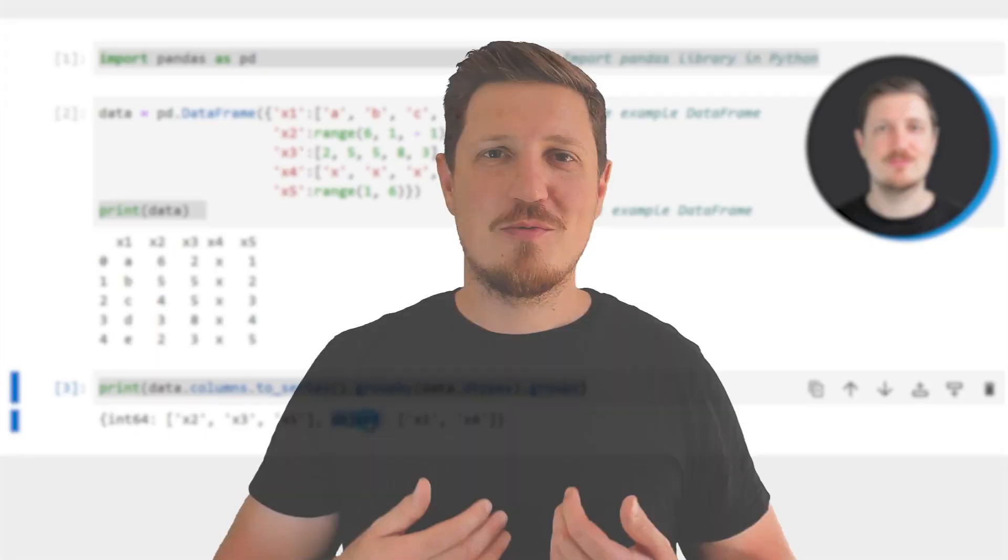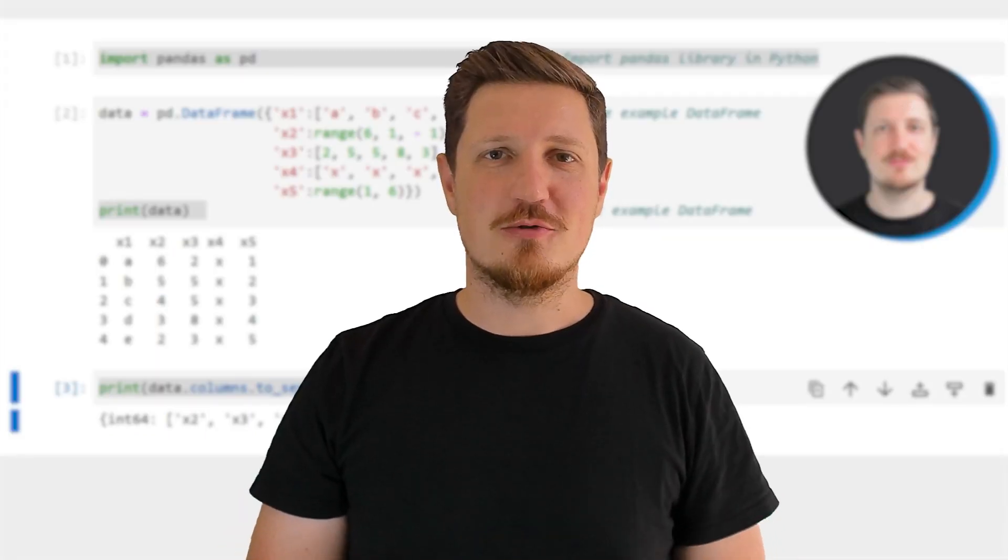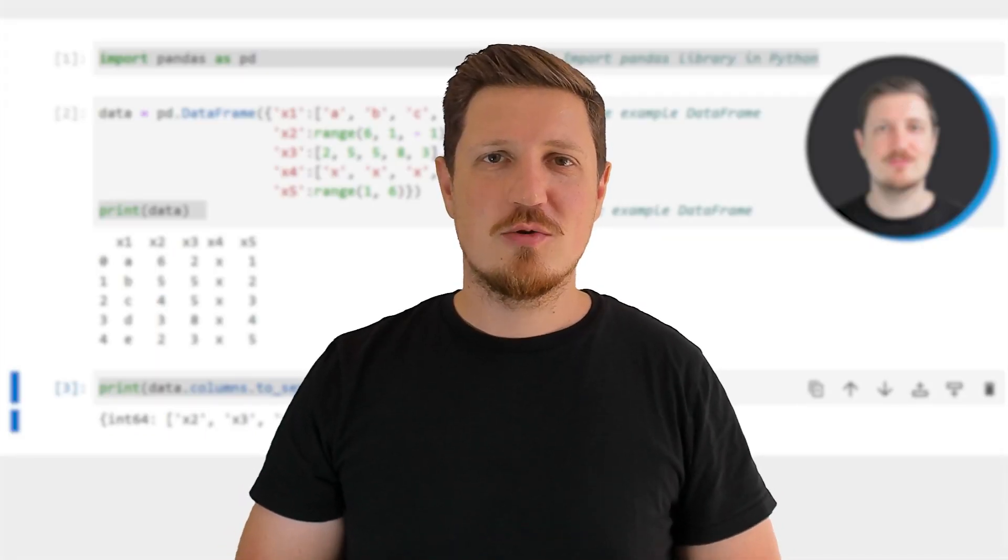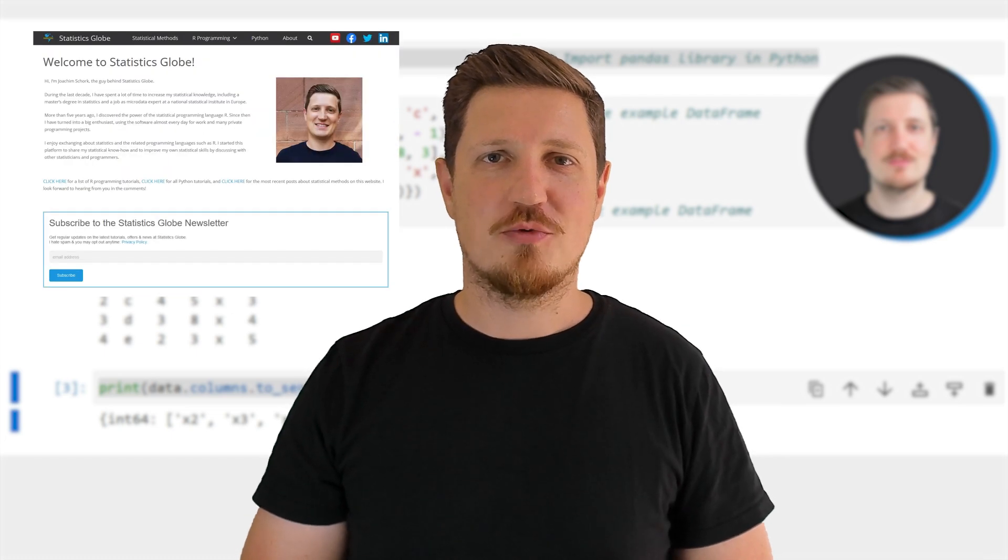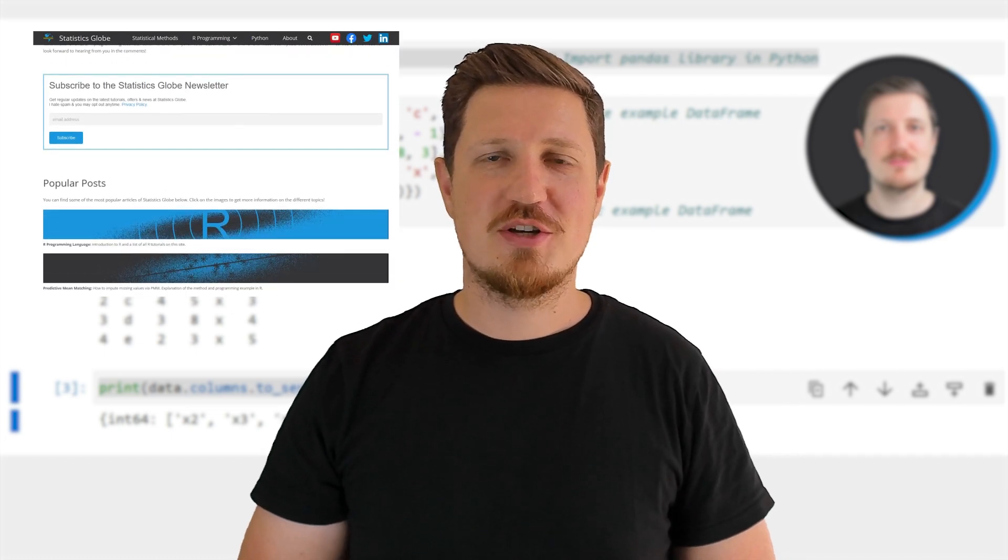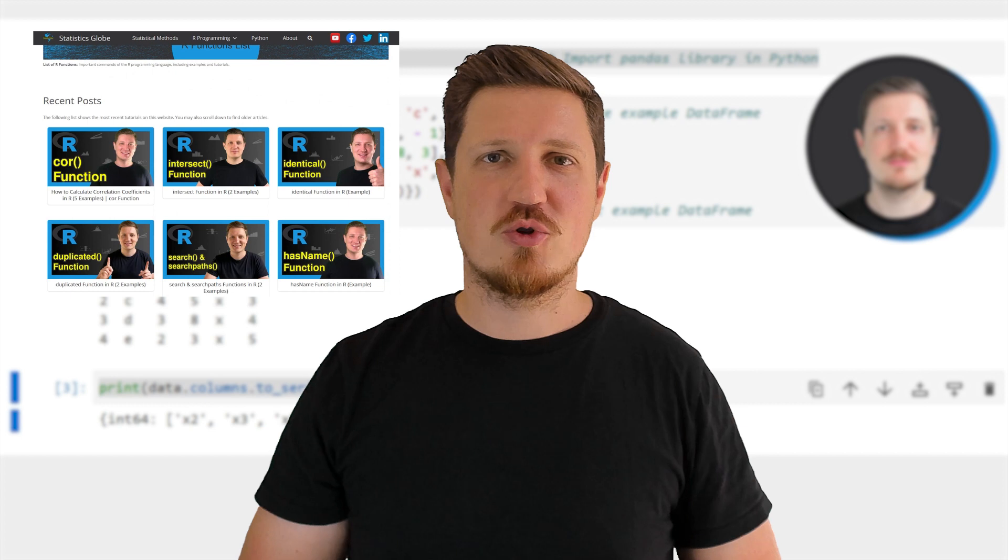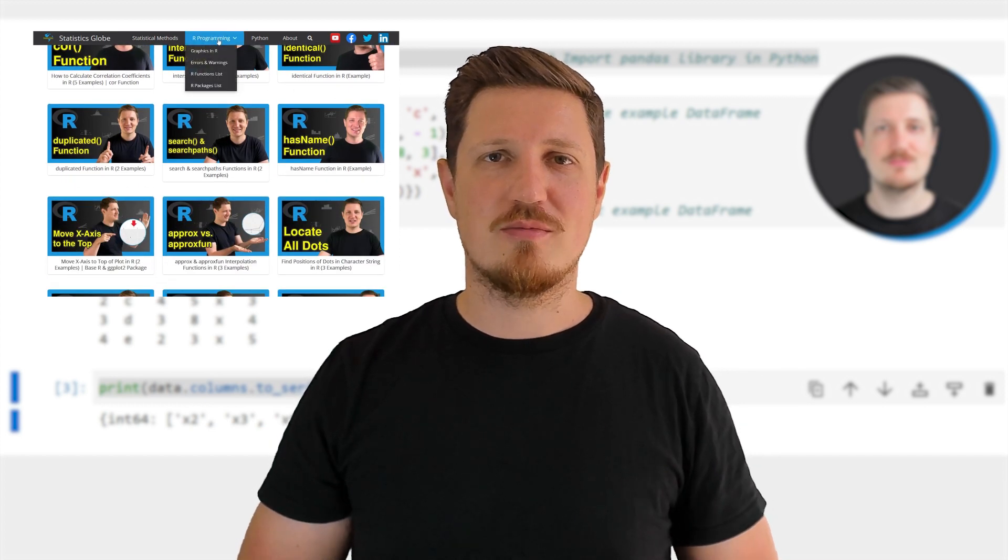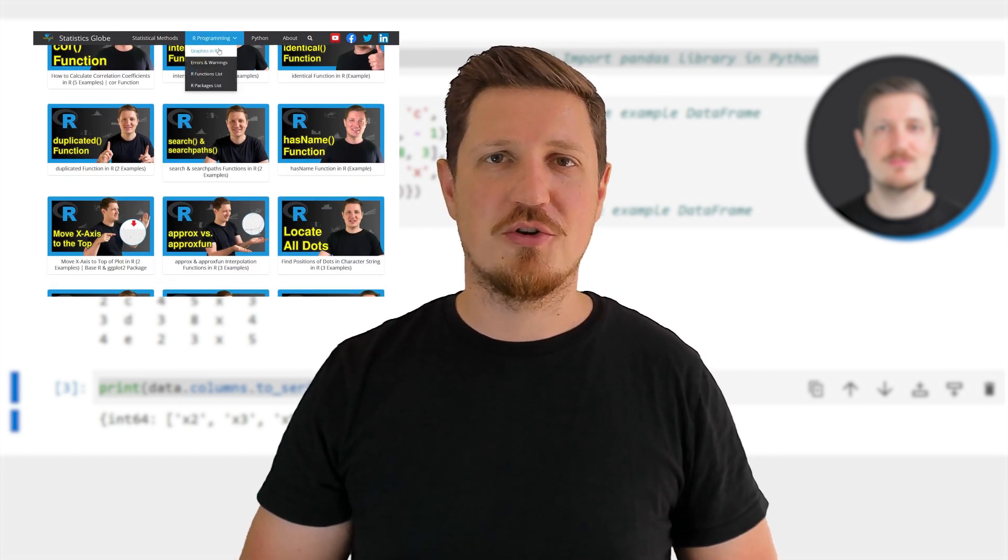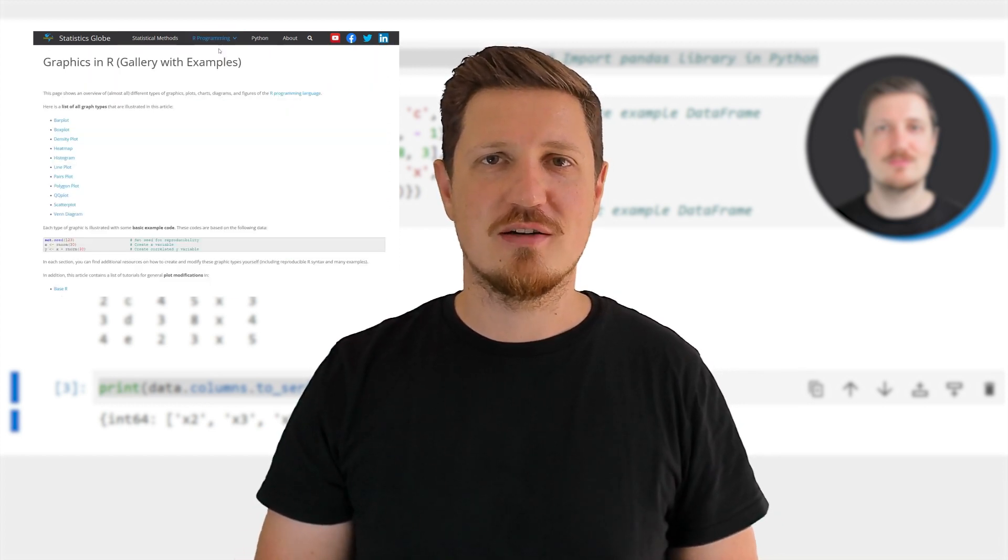That's all I wanted to explain in this video. In case you want to learn more on this topic, you may check out my homepage statisticsglobe.com, because on my homepage I have recently published a tutorial in which I'm explaining the content of this video in some more detail.